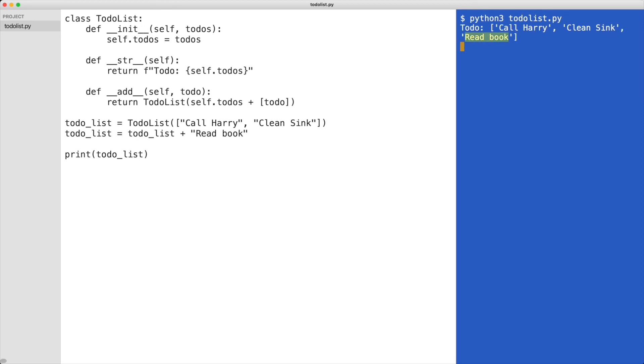We get a new to-do list object and you can see the item is added. You can overload operators like add, subtract, divide and multiply. I hope this helps you.